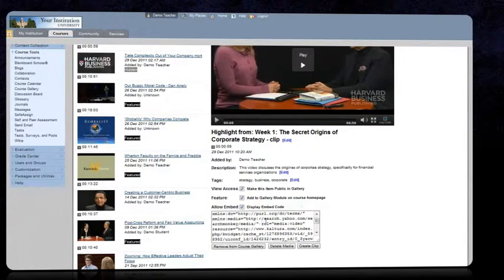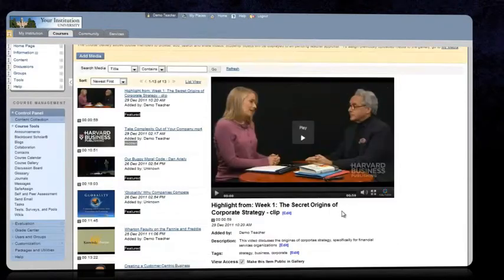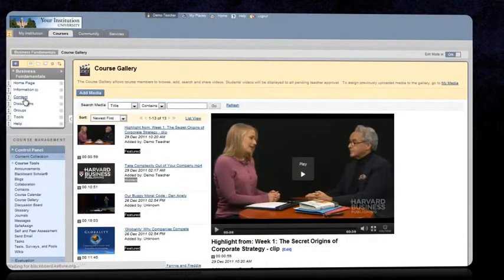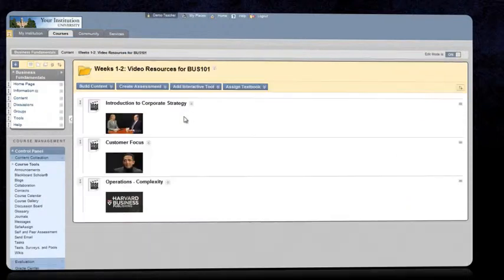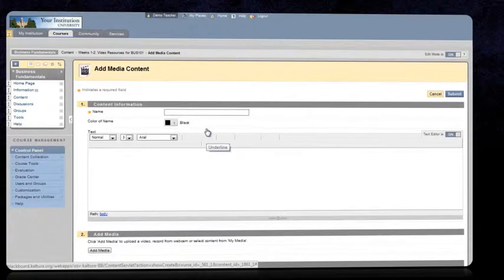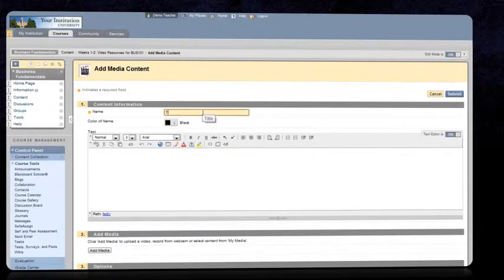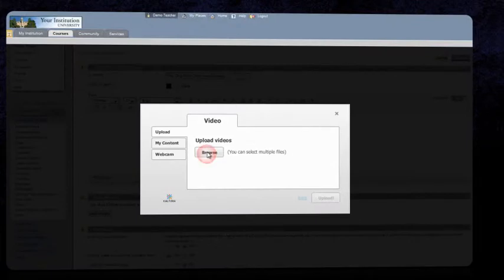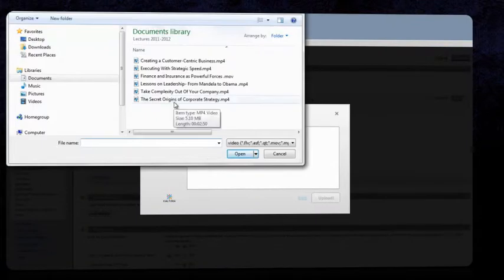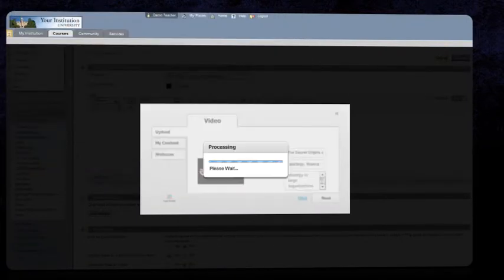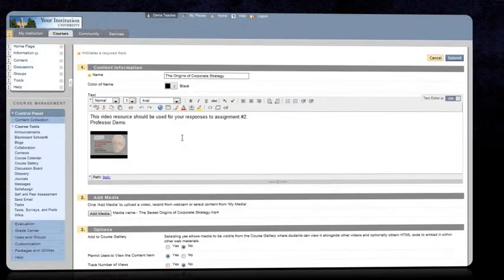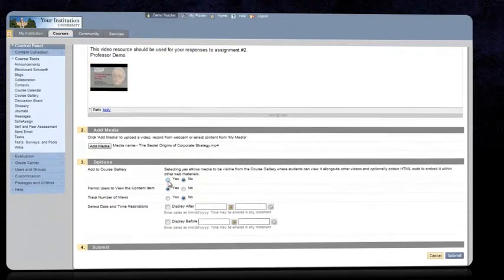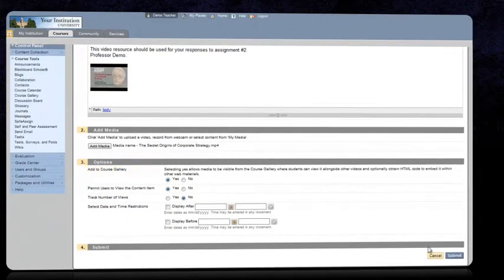Another way for faculty members to add videos to their course materials is by using the content tool and selecting add interactive tool, Kaltura Media. Click the add media button and upload the file. After adding the media, it will be represented in the WYSIWYG editor as a thumbnail taken from the media file. You may choose to add the media to the course gallery upon submission.